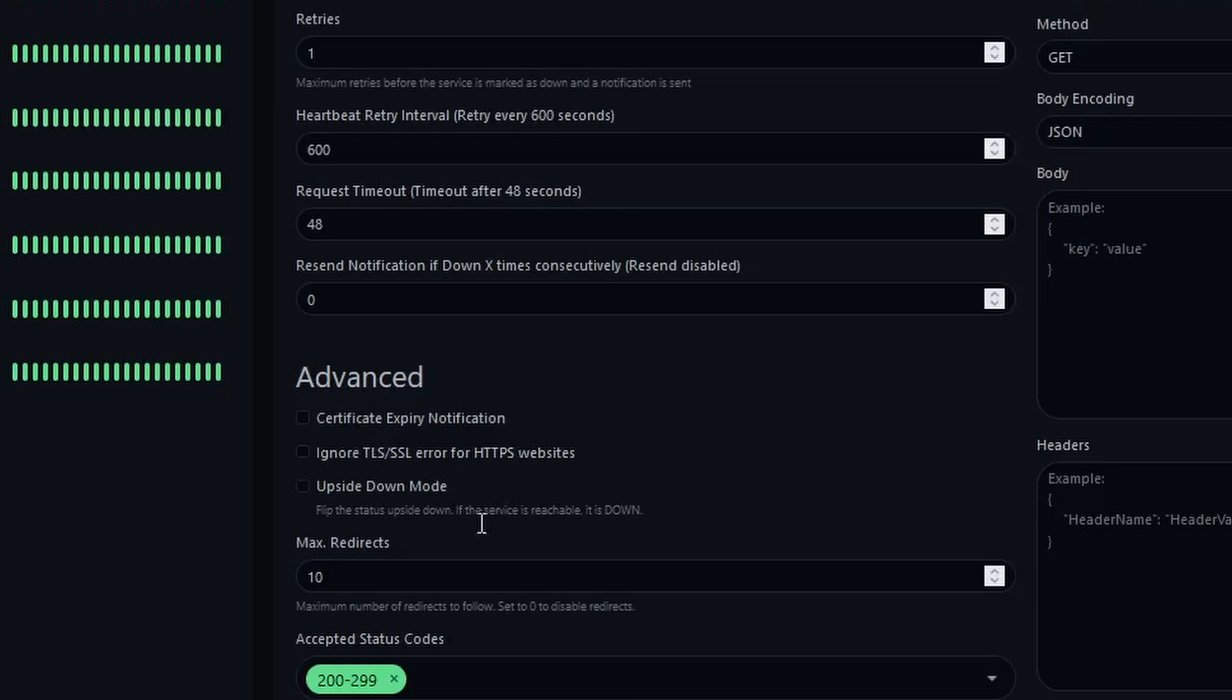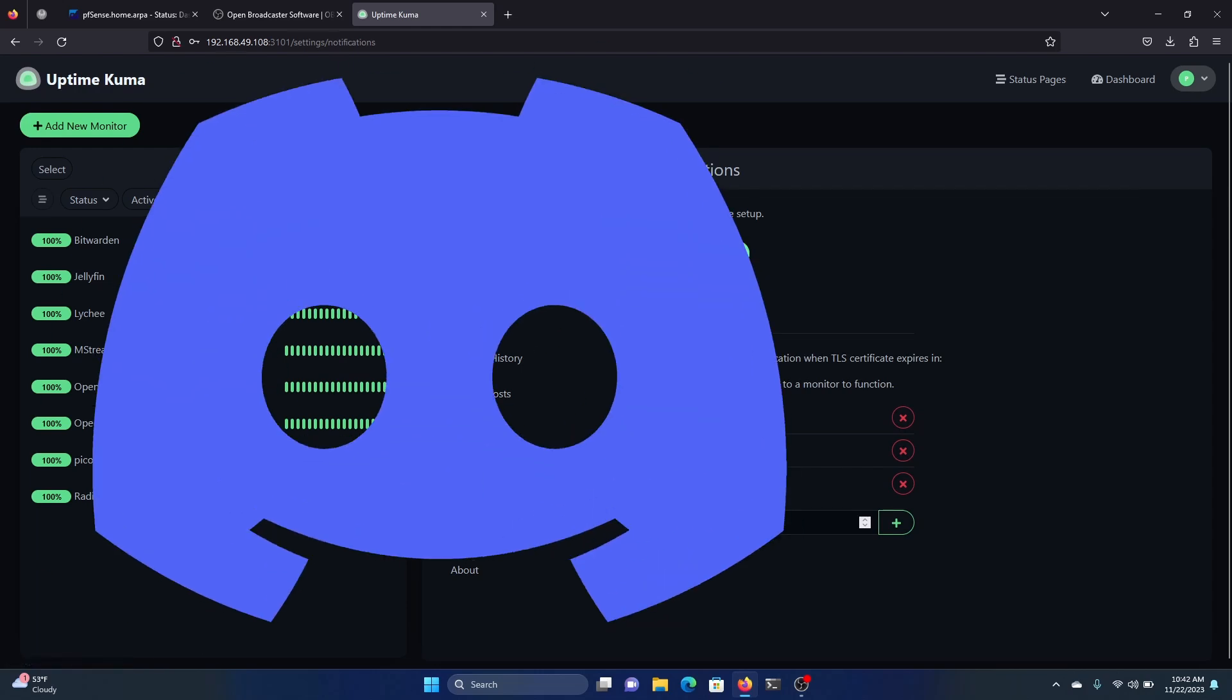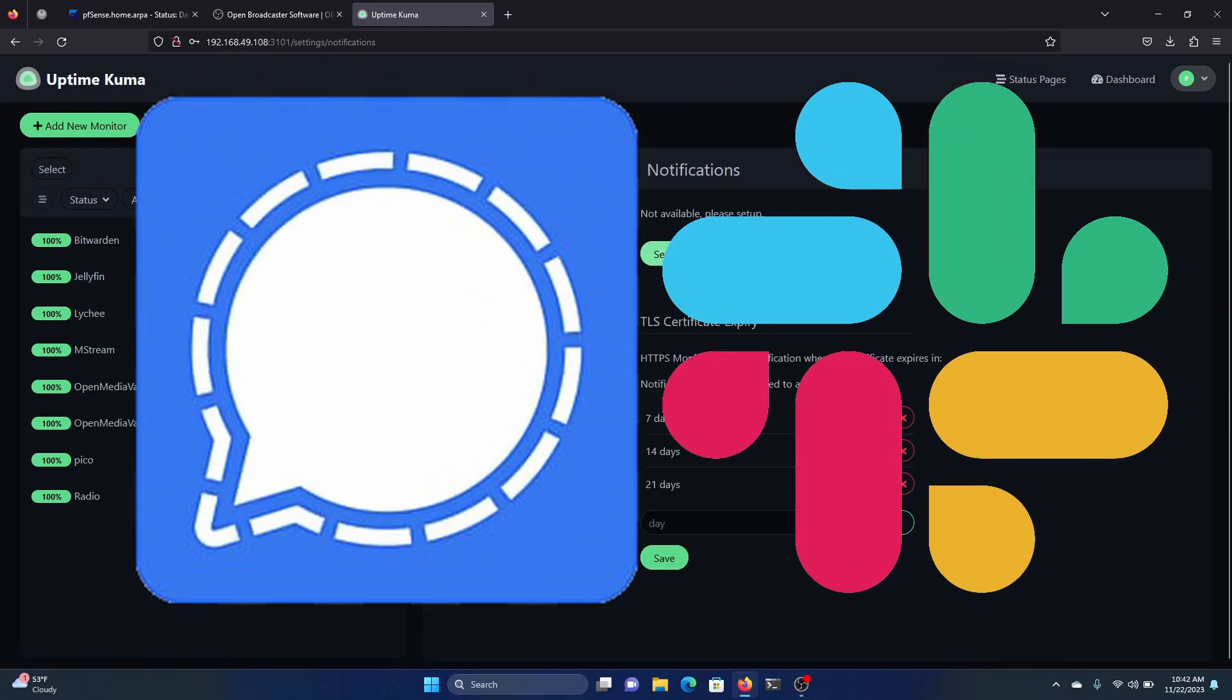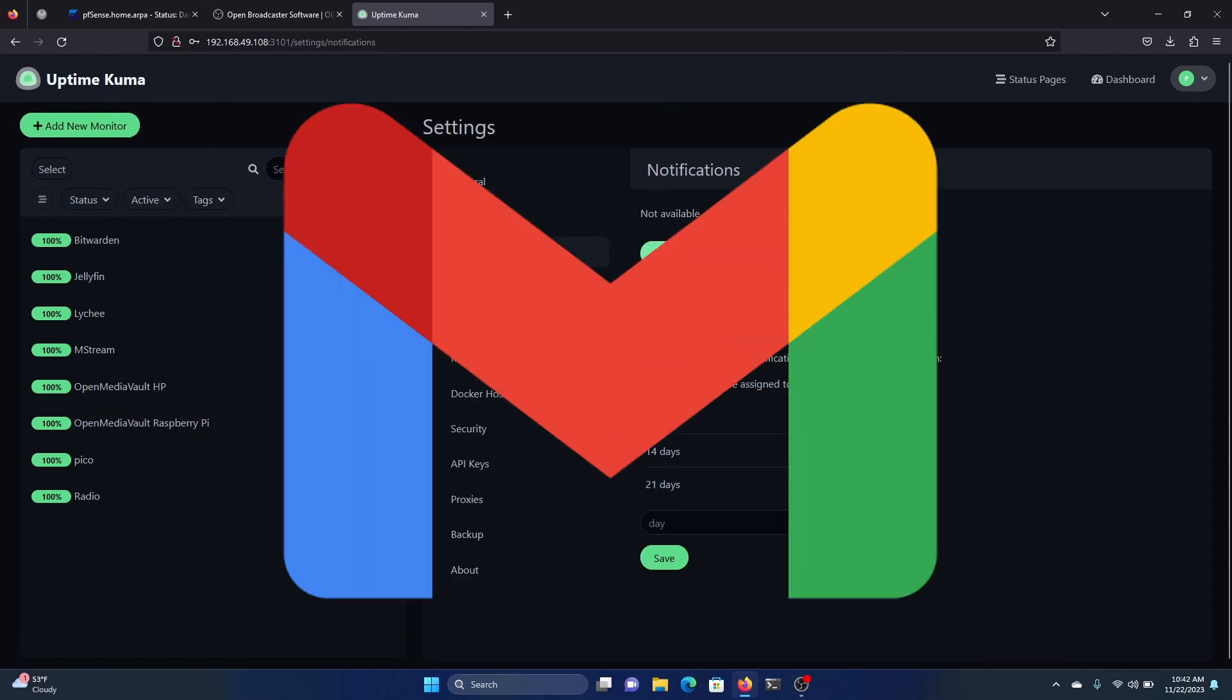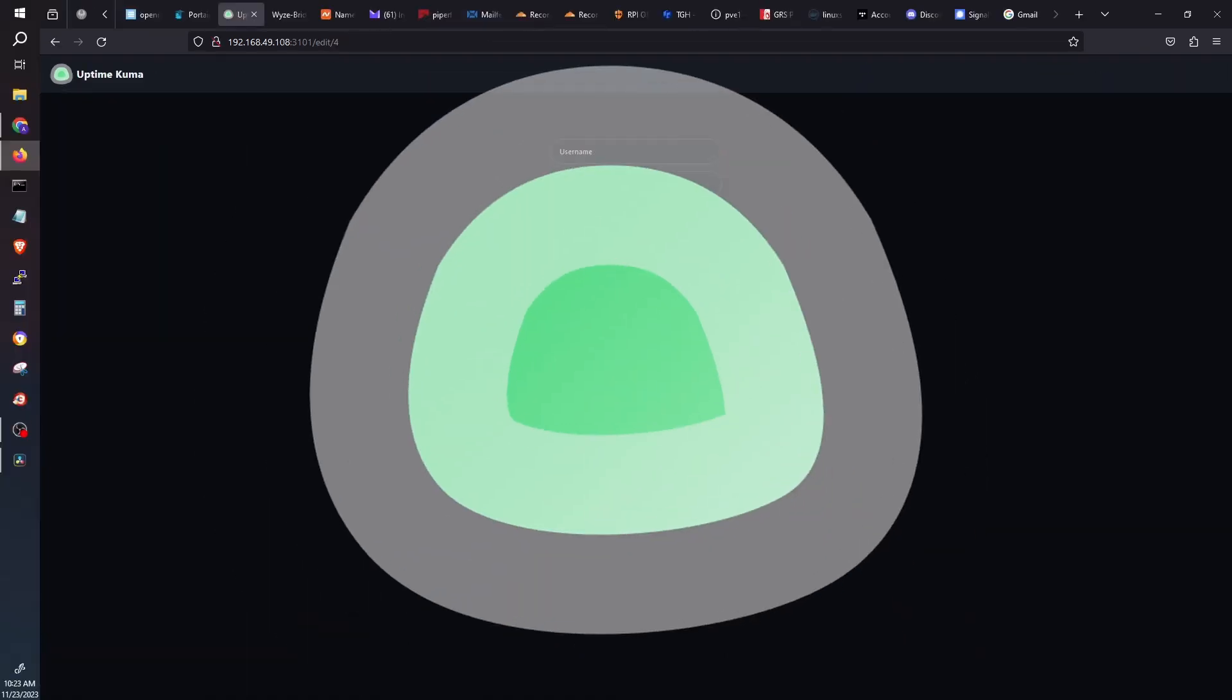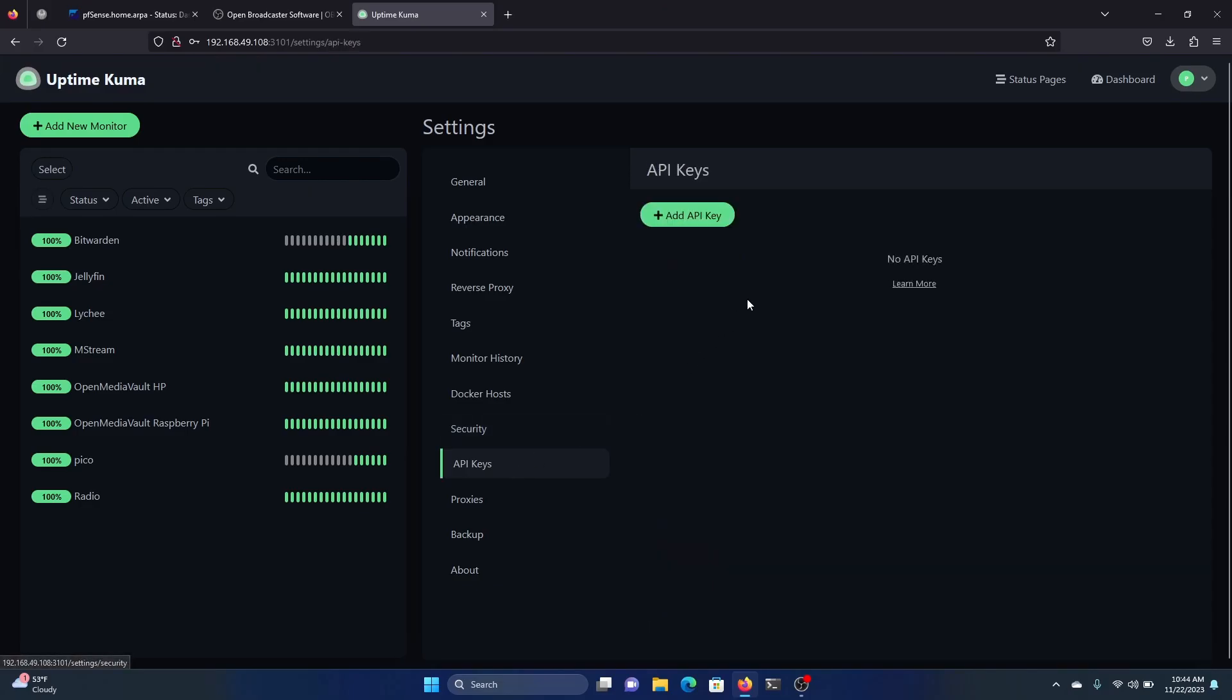It can even notify you of expiring SSL certificates if you have them. Best of all, it's easy to use, easy to install. It sends you notifications using Discord or Slack or Signal. You don't even have to use your email. You don't even have to be logged into Uptime Kuma to be checking your containers. Yes, it's easy to use, but it's also very powerful.